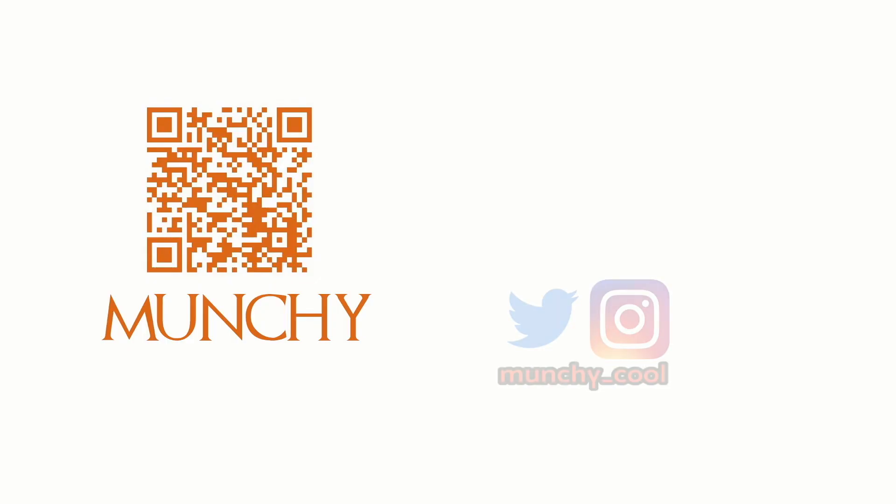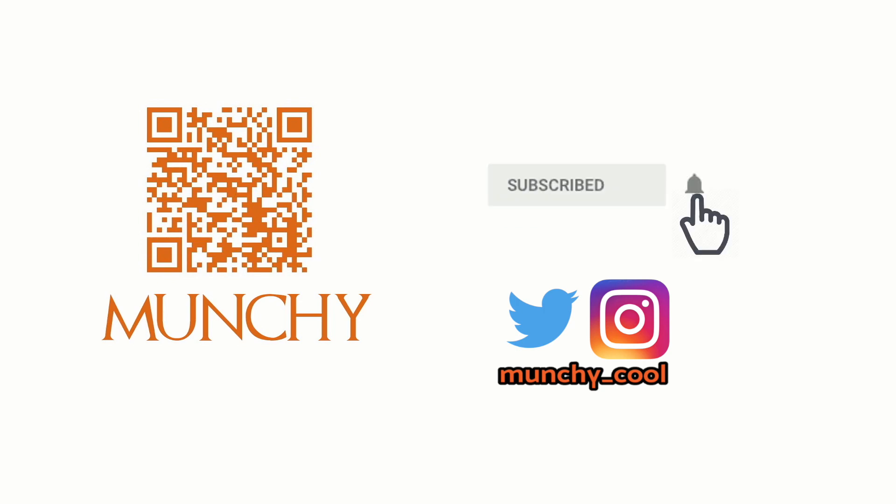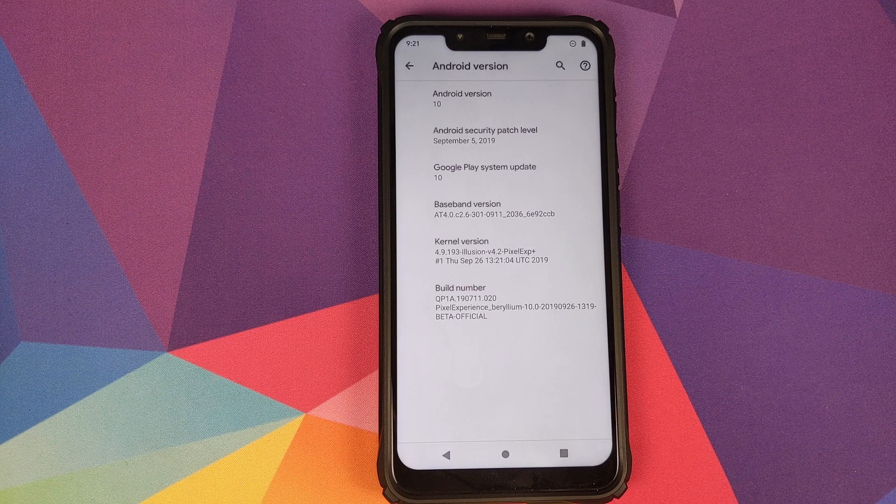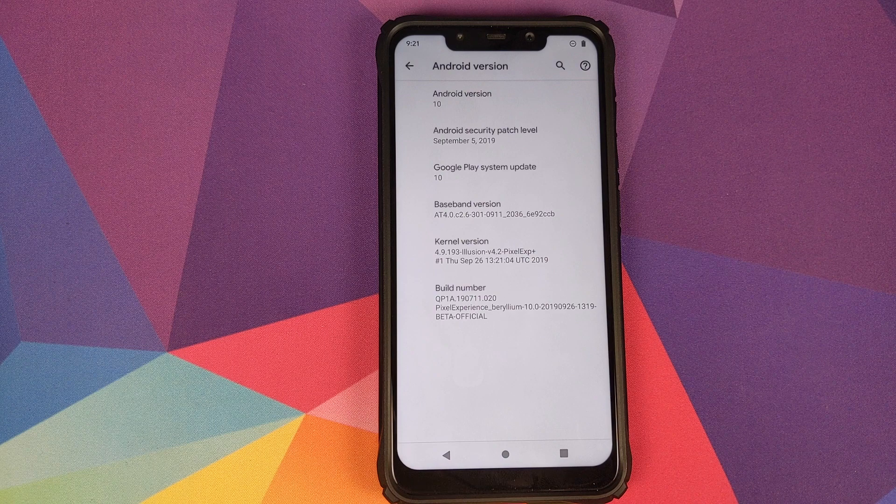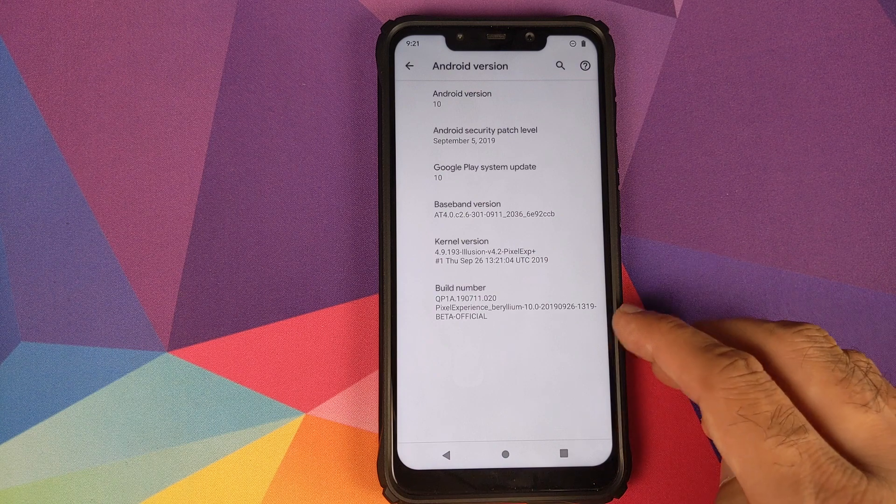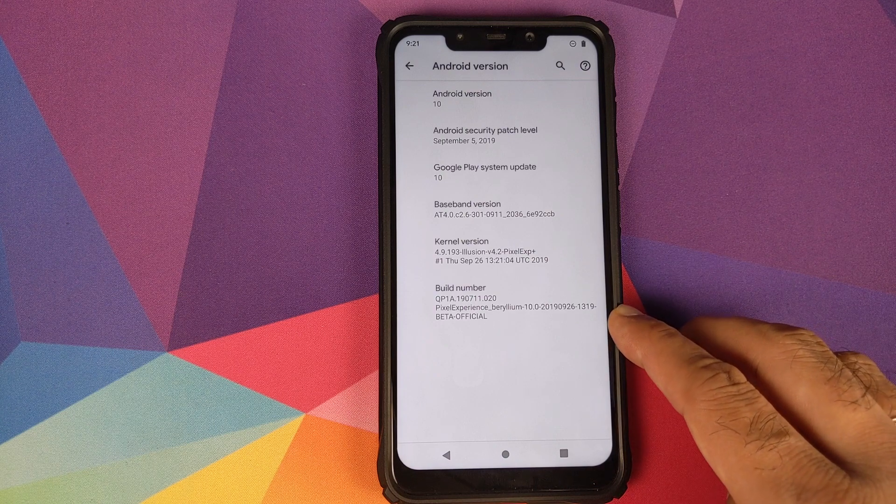If you haven't already subscribed, make sure you subscribe to the channel and click on the bell icon to get notified of new videos. Hey peeps, what's up, Munchy here back with another video.